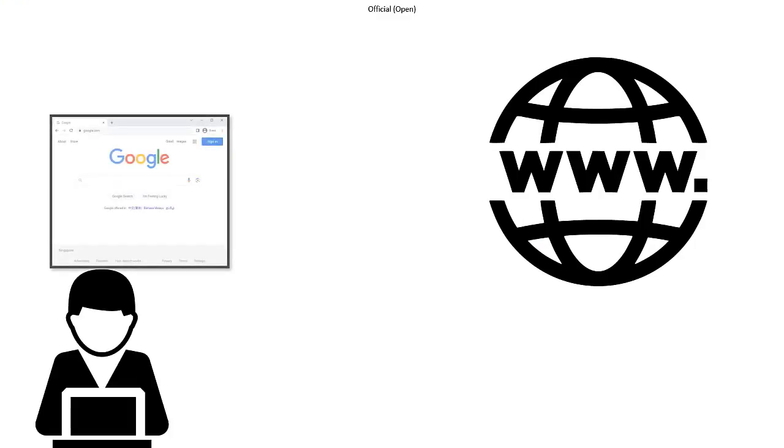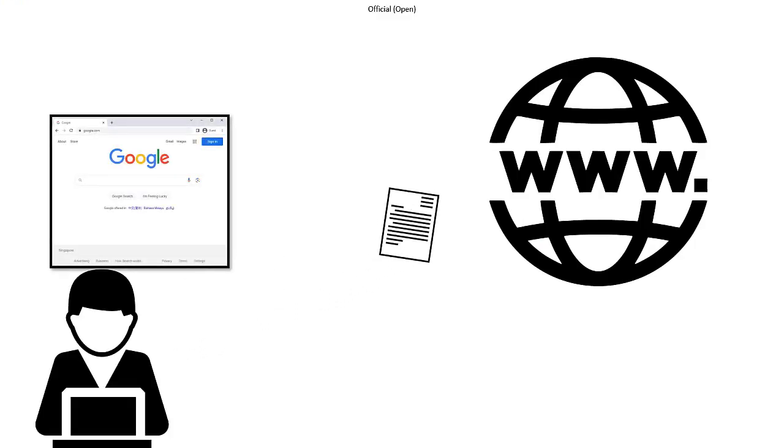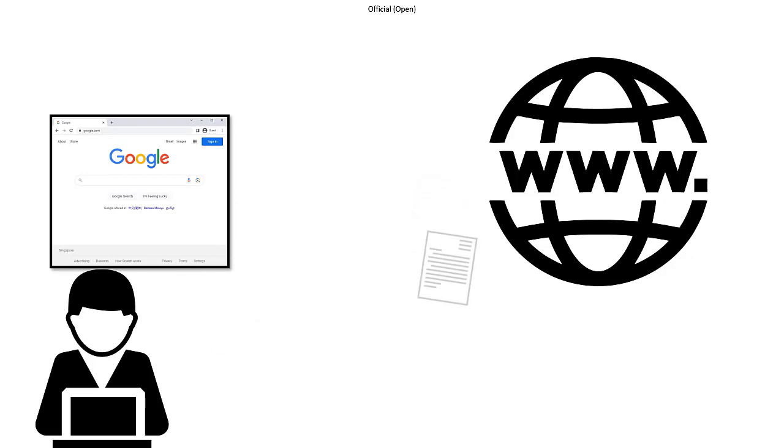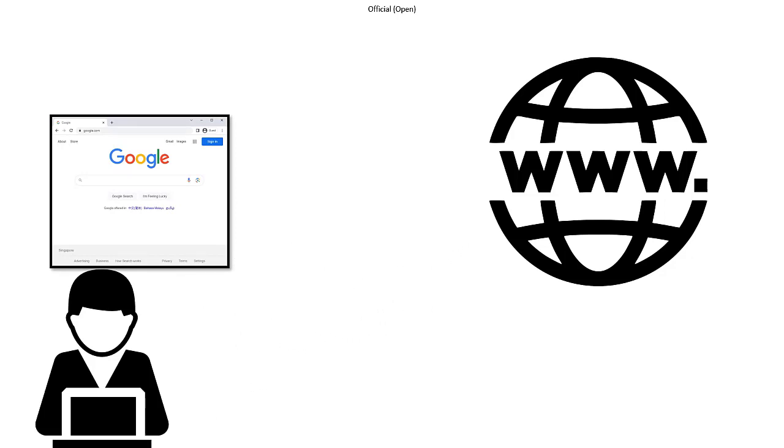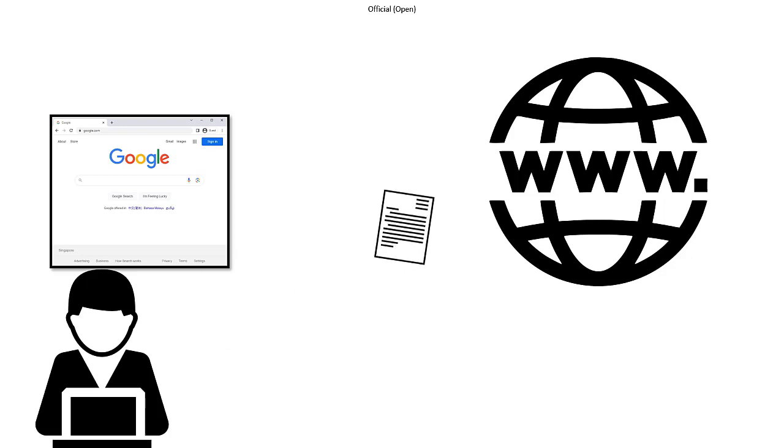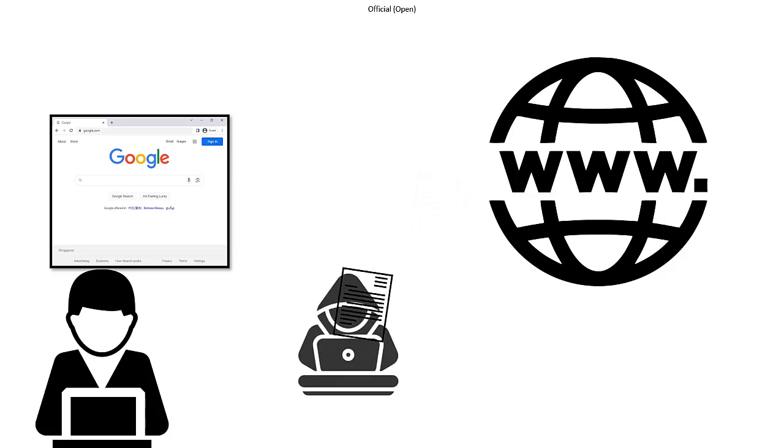You see, when you visit a website, you're actually sending information back and forth over the internet. The standard way of doing this is like sending a regular letter in the mail. It gets there, but anyone who gets their hands on it can read it.